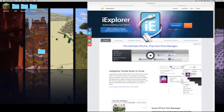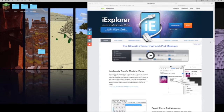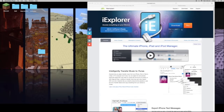Hello everybody, EYStream here, and today I'm showing you how you can install custom maps onto Minecraft Pocket Edition for all iDevices. This works with iOS 8 and any lower versions.